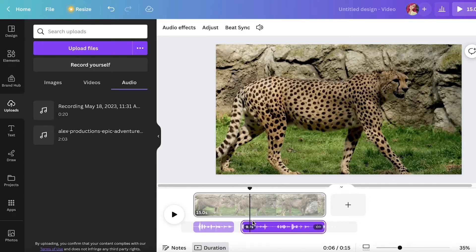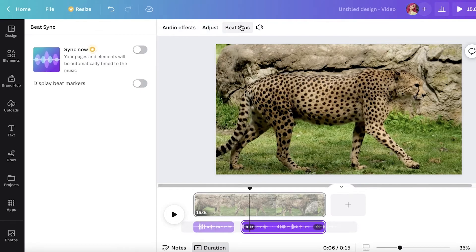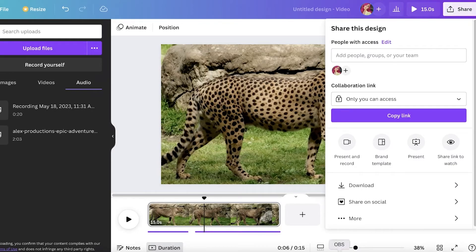You also have auto-sync options. Click on your voiceover and click Adjust — you have multiple options: trim it, add audio effects, and Beat Sync, which syncs your pages and elements to the music/audio timing. That's another great option. Once you've synced up all of your voiceover, click Share and download, and now you have a voiceover added to your Canva video.